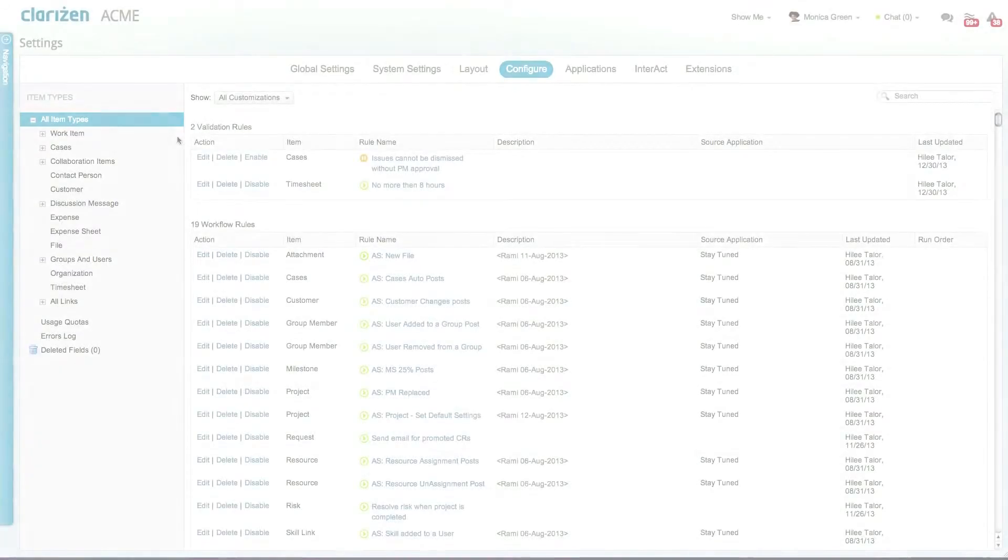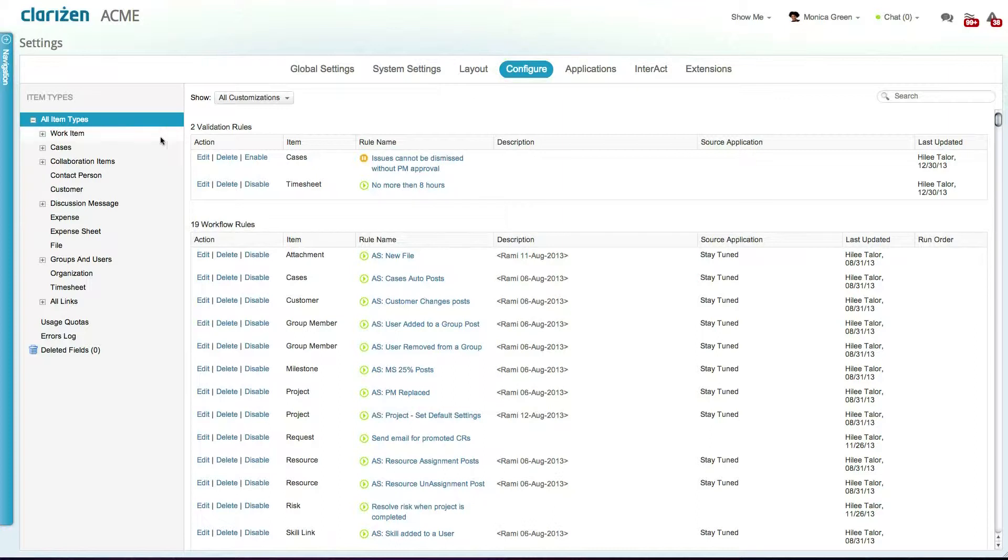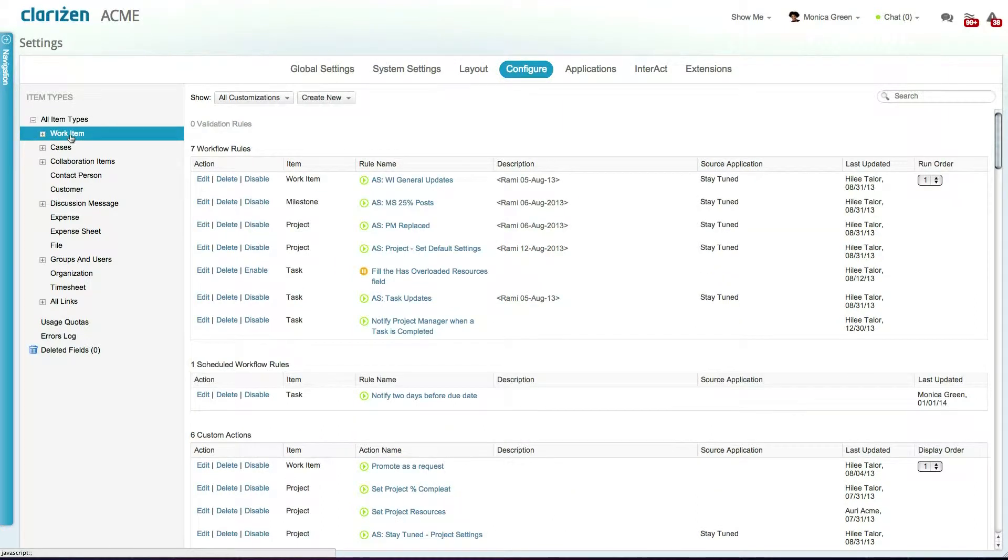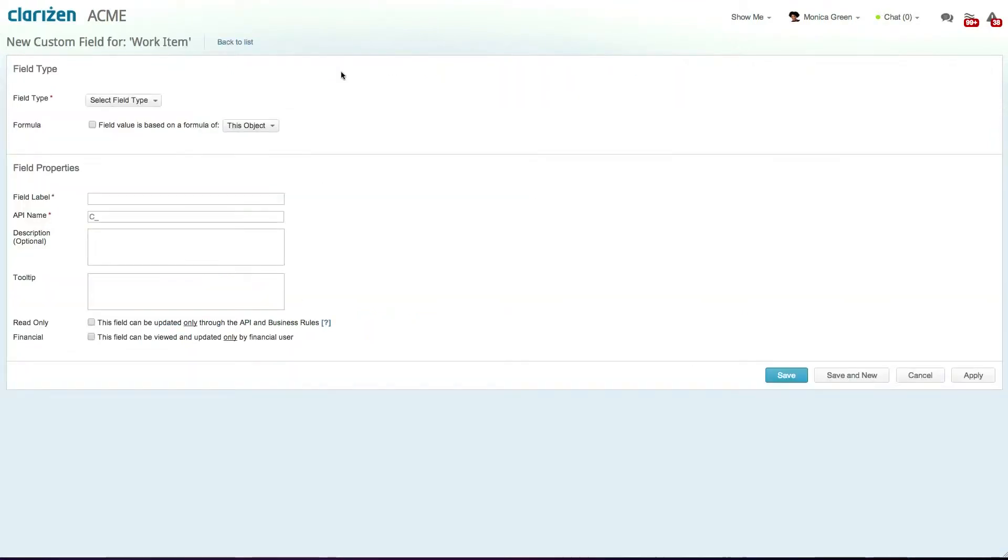Custom fields and business rules can be created by your system administrator in the configure tab of the settings. To create a custom field, simply select one of the relevant entities and then click on new custom field.